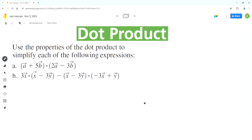Hello everyone, welcome to Homework Help. If you find the videos useful, please subscribe to the channel. In this video we'll solve this problem using the concepts of dot product. As per the problem, use the properties of the dot product to simplify each of the following expressions. Let's start with part a.